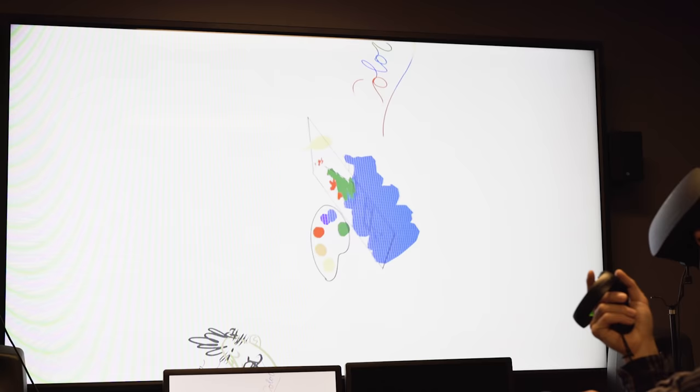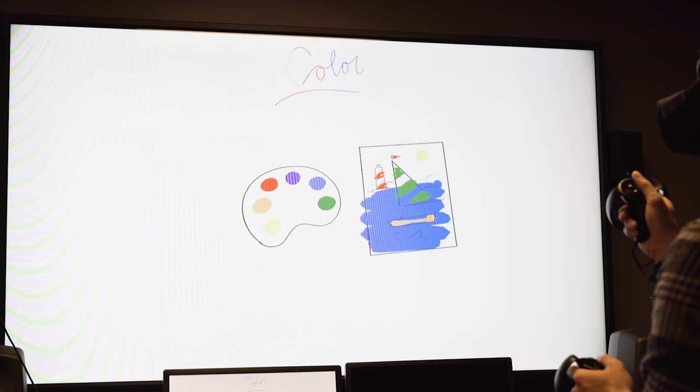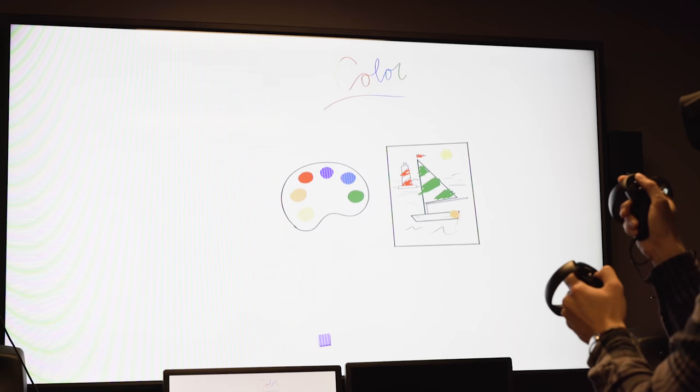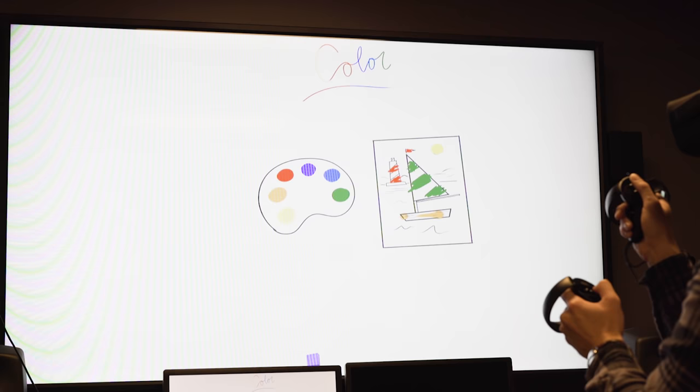All right, if you make a mistake, instead of just erasing, what you could also do is undo, which is your X button. It's the lower button on your left hand. And it will step back as many times as you push the button.